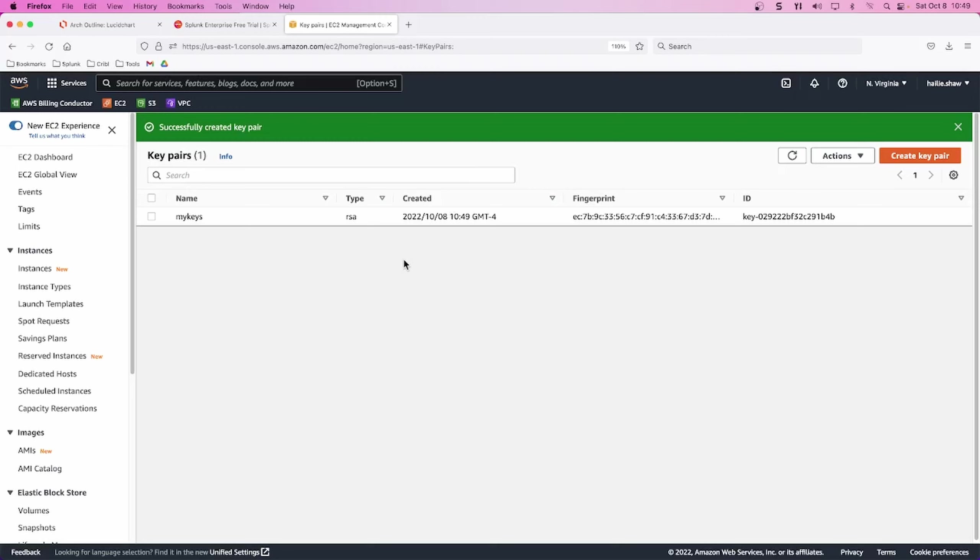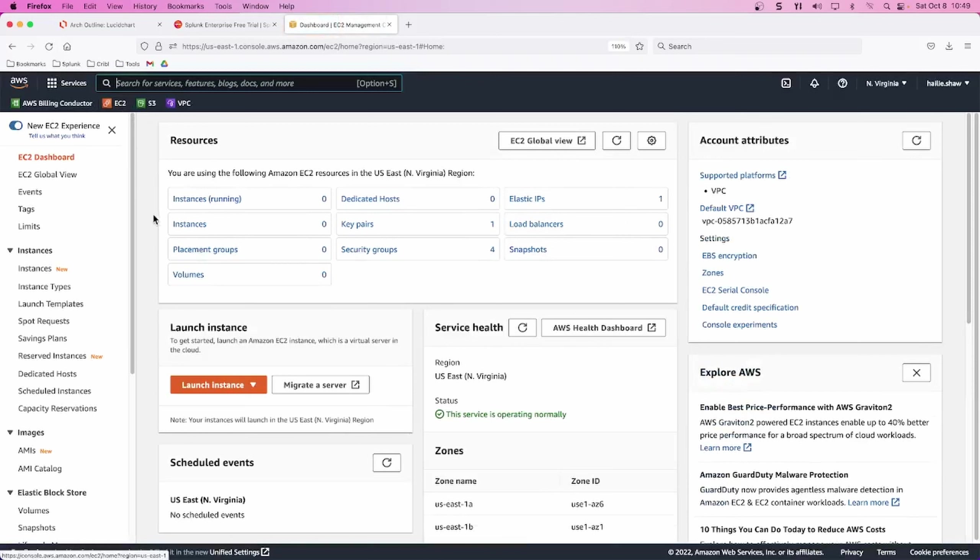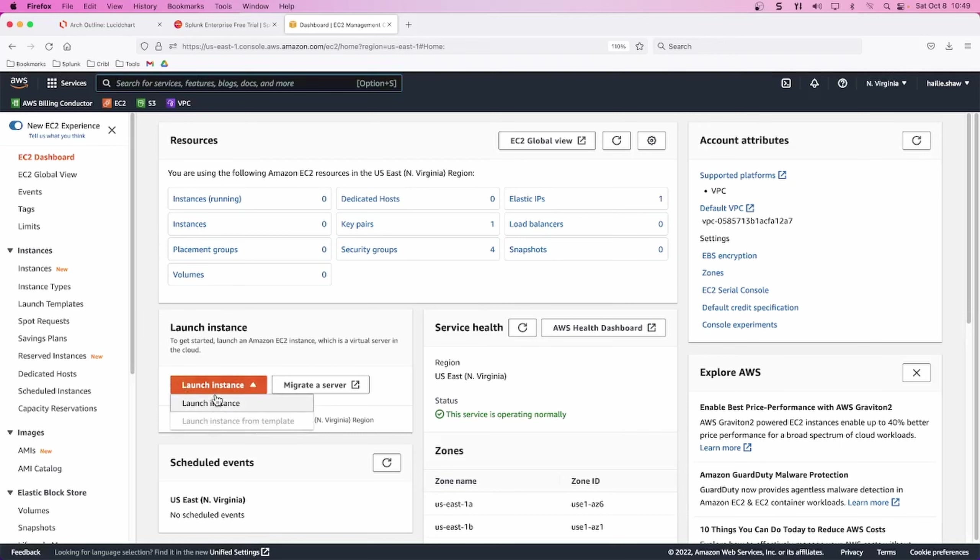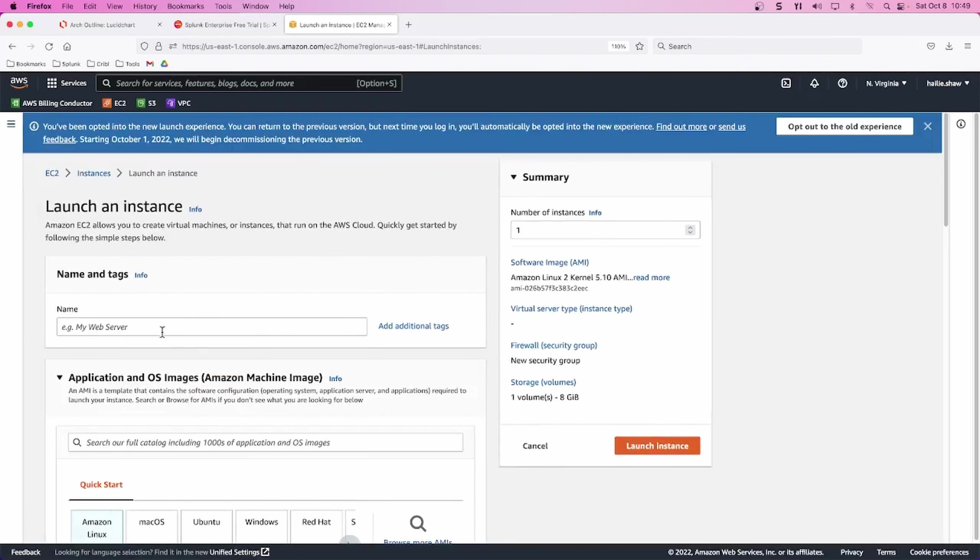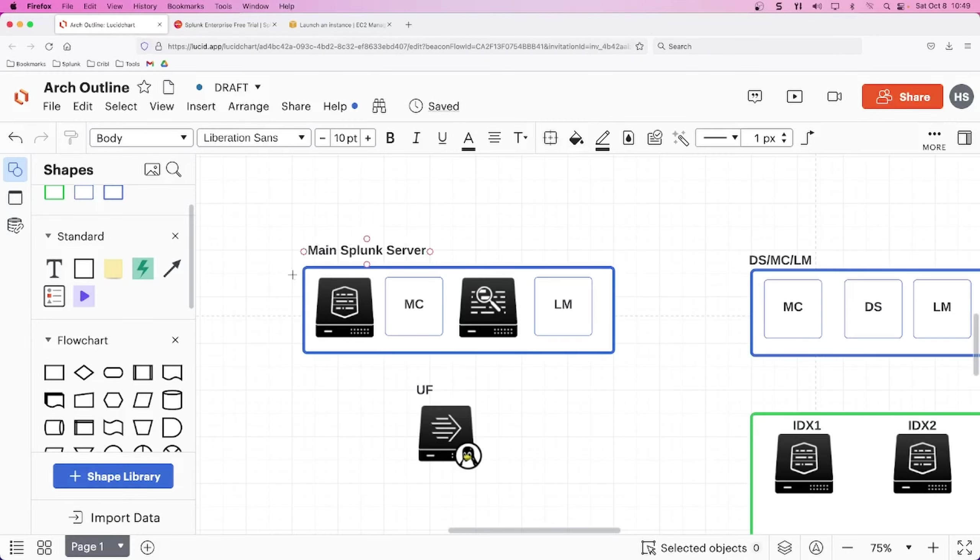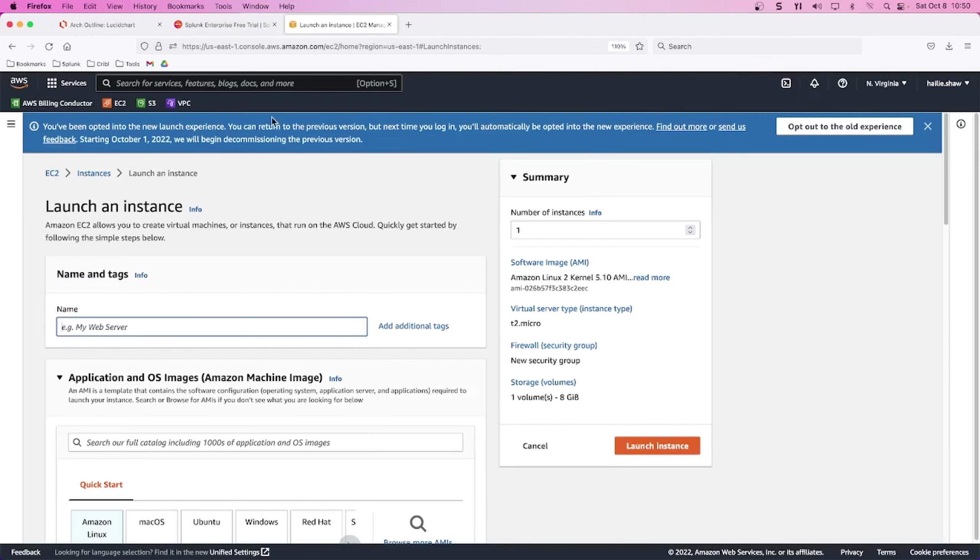Okay. Now our key pair is set up. We'll need that later to SSH into our instance. Now we can go to our EC2 dashboard and click launch instance, launch instance. We're going to give the server a name that we're spinning up. Sticking with our diagram, I labeled it main Splunk server. So that's what I will call it here, main Splunk server.